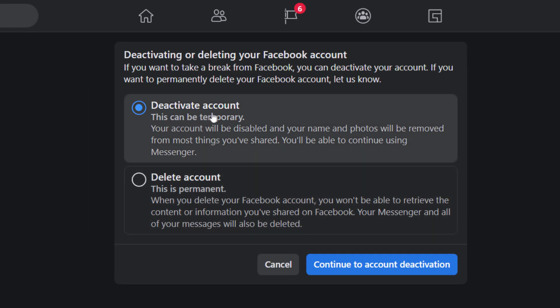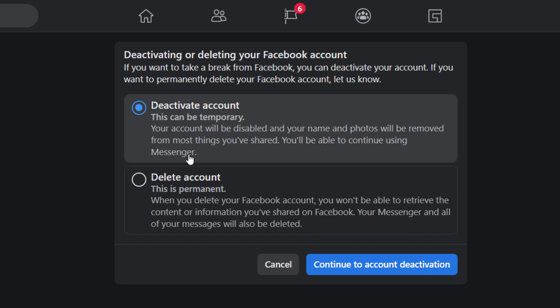This can be temporary. Your account will be disabled and your name and photo will be removed from most things you've shared. You'll be able to continue using Messenger.